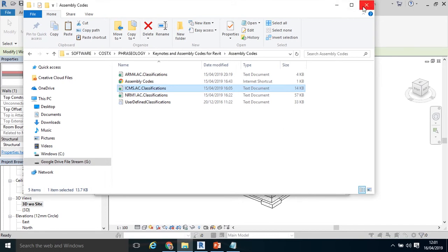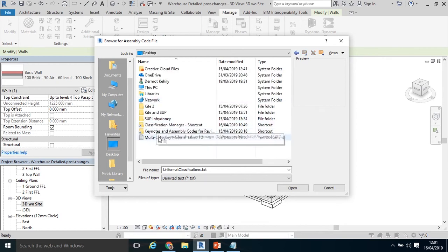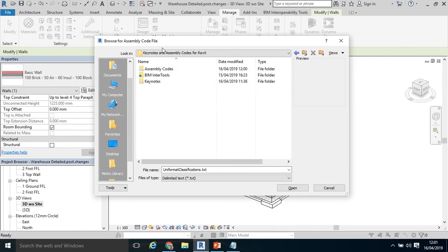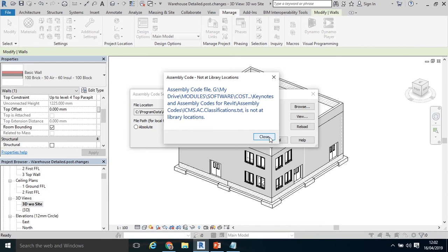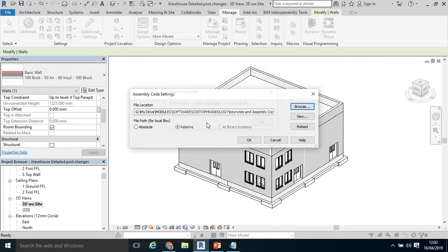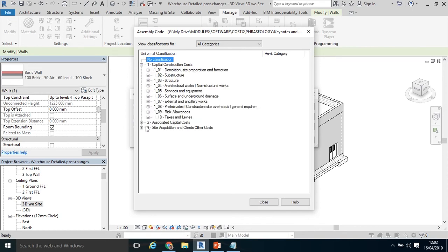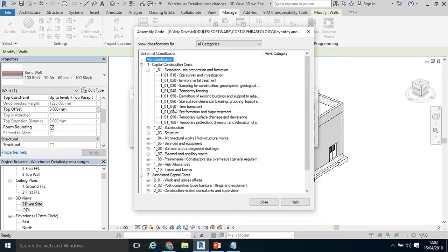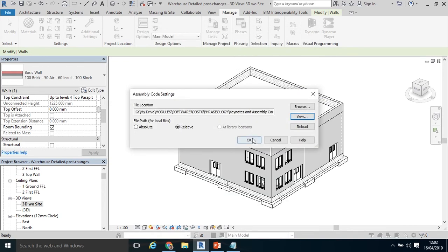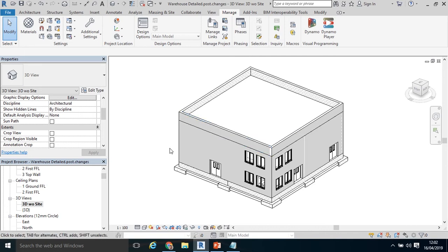I'm going to click out of that. I'm going to go back to my assembly code or find my assembly code. I'm going to click where I saved my assembly codes. And I'm going to add the international construction measurement standard. That was one I produced myself. Click open. It's not at library locations, so it'll assign it a relative structure there. Just to see it came in. It has. There's the different levels of coding. One, two and three. And then within one, we've got the different breakdown structure. Click OK.